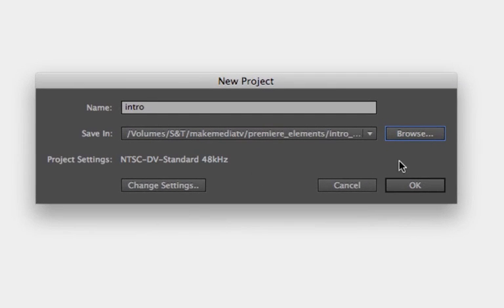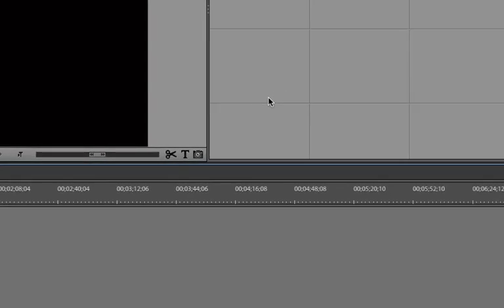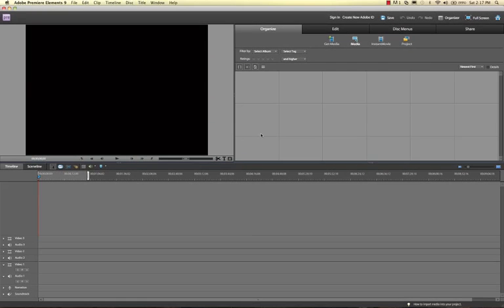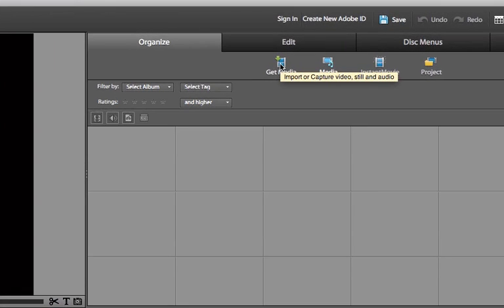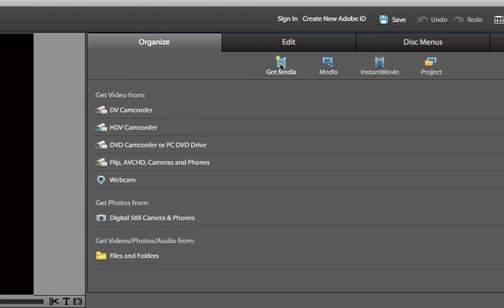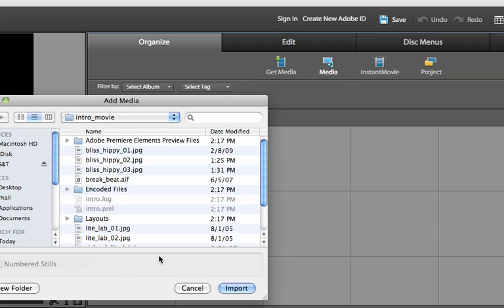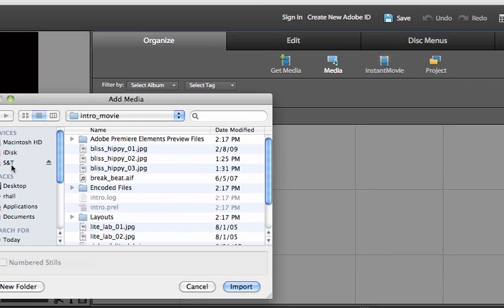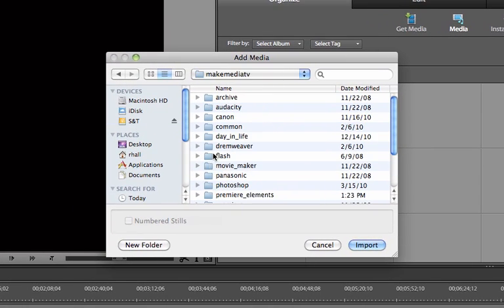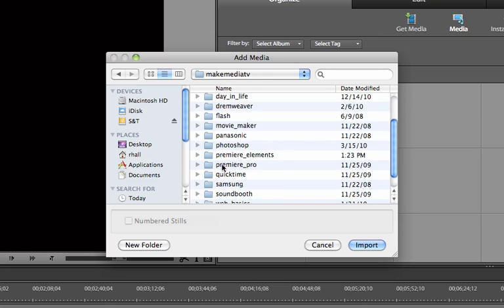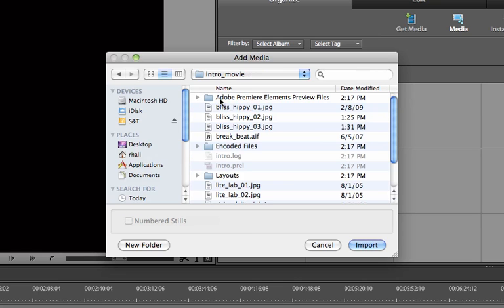So now I've got a new project. First thing I want to do is get some media for my project. I go up here to Get Media, then Files and Folders. I'm going to this hard drive, same place I was before, because that's where I put all my files. Then I'm just going to click on all of them and import them.